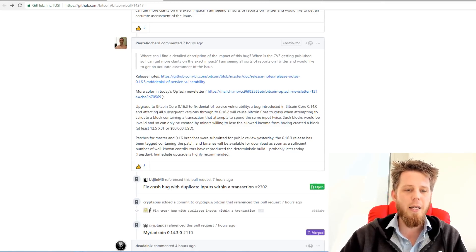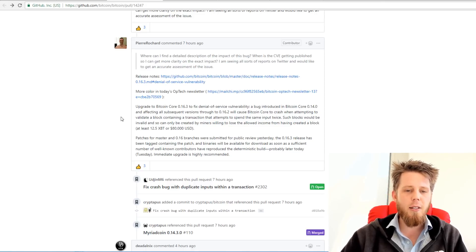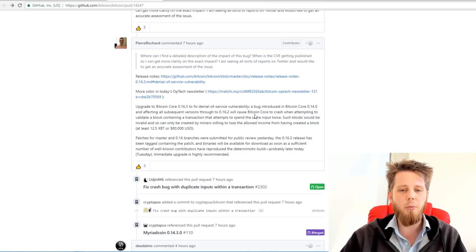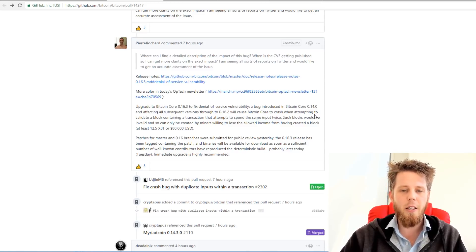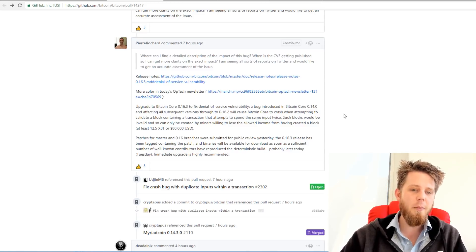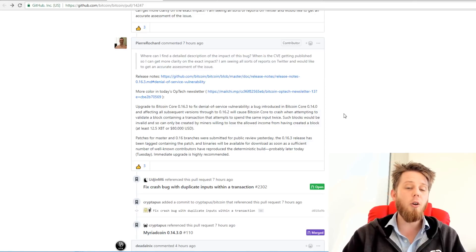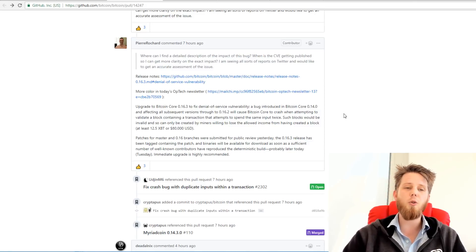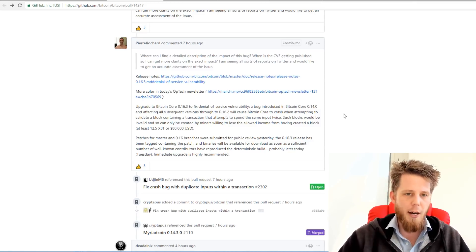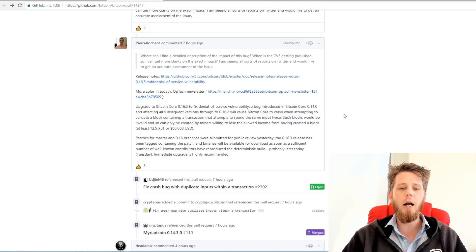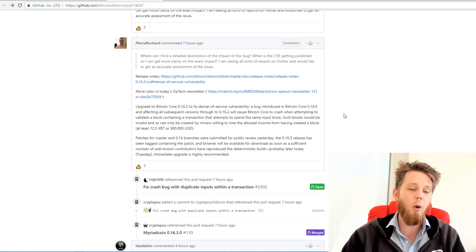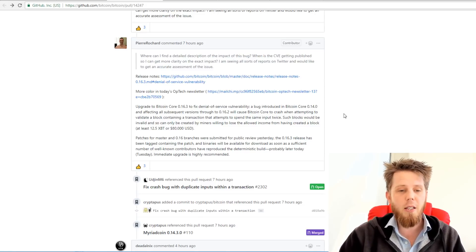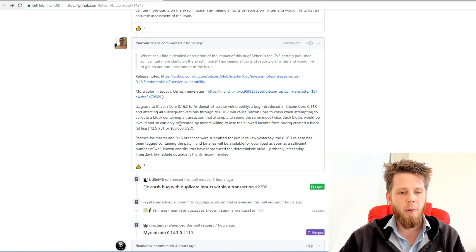It will cause your core wallet, Bitcoin core, Litecoin core, third coin core, DigiByte core wallet to crash when attempting to validate a block containing a transaction that attempts to spend the same input twice. So that part is key. Such blocks would be invalid and so they could only be created by miners that are willing to basically lose out on all of the funds that would be otherwise awarded to them from creating such a block in this case here.